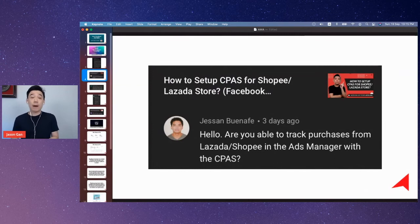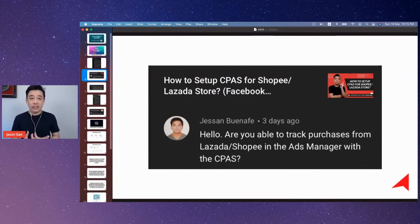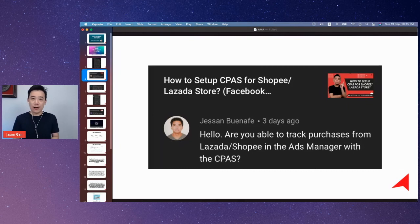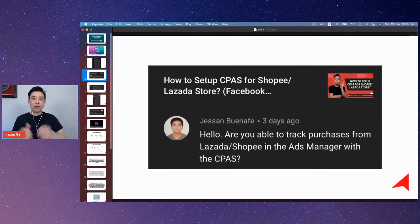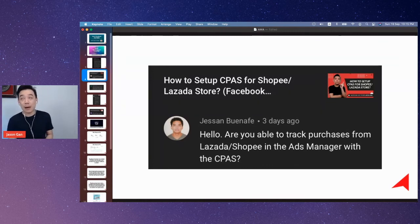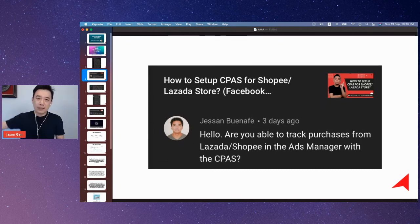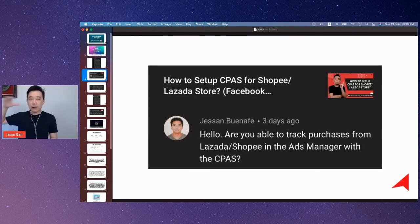CPaaS is quite powerful. If you want to learn how to run Shopee ads with CPaaS, I have a course called 'Facebook Ads for Shopee' — attended by close to a thousand people from around the world. It's a very powerful Facebook Ads for Shopee training. Enroll by going to my website and looking for the course under my courses.